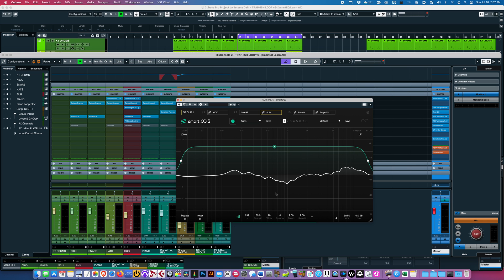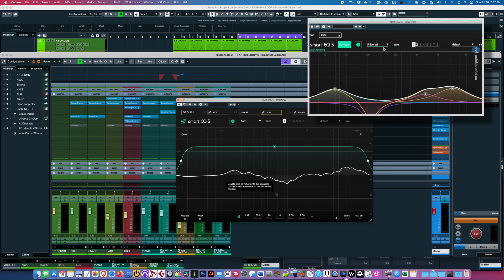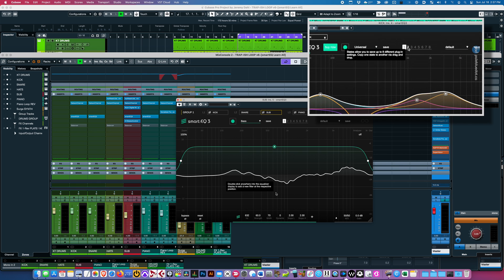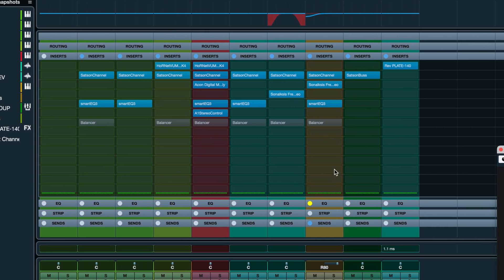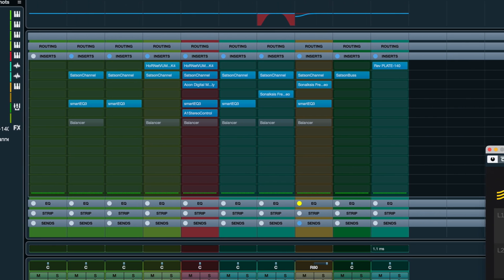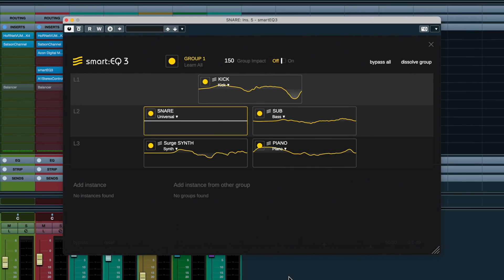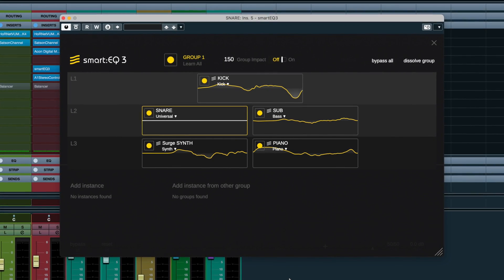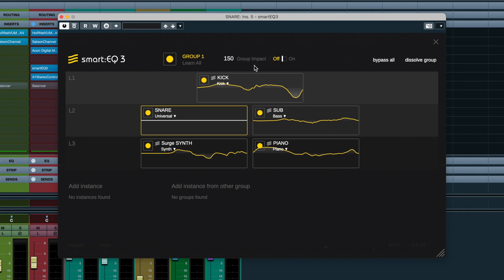So I have my project from my previous video. To see how this was set up, go check out that video and come back for this. I have five instances of SmartEQ on the main tracks and they're all inside a group in the second instance of SmartEQ. Let's hear it with the group off.